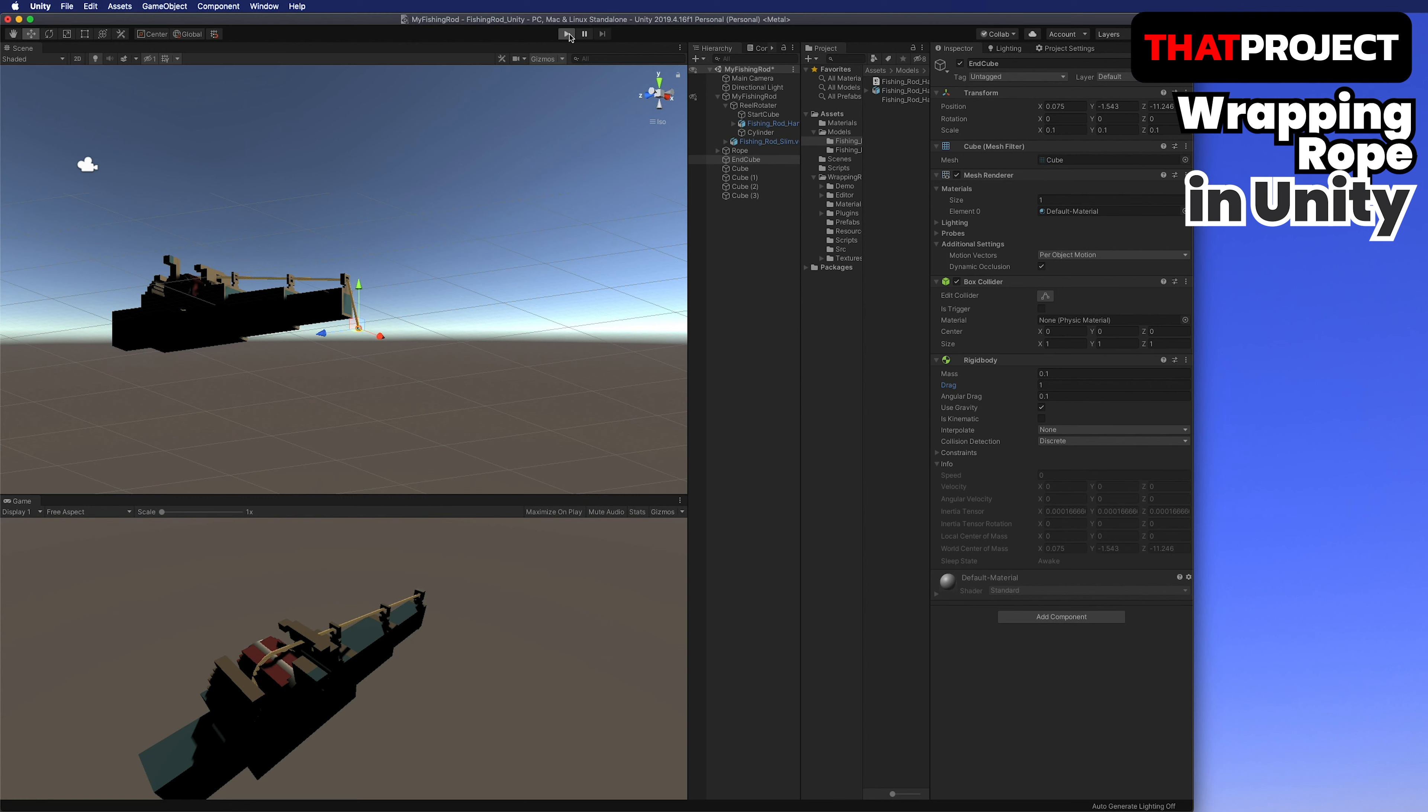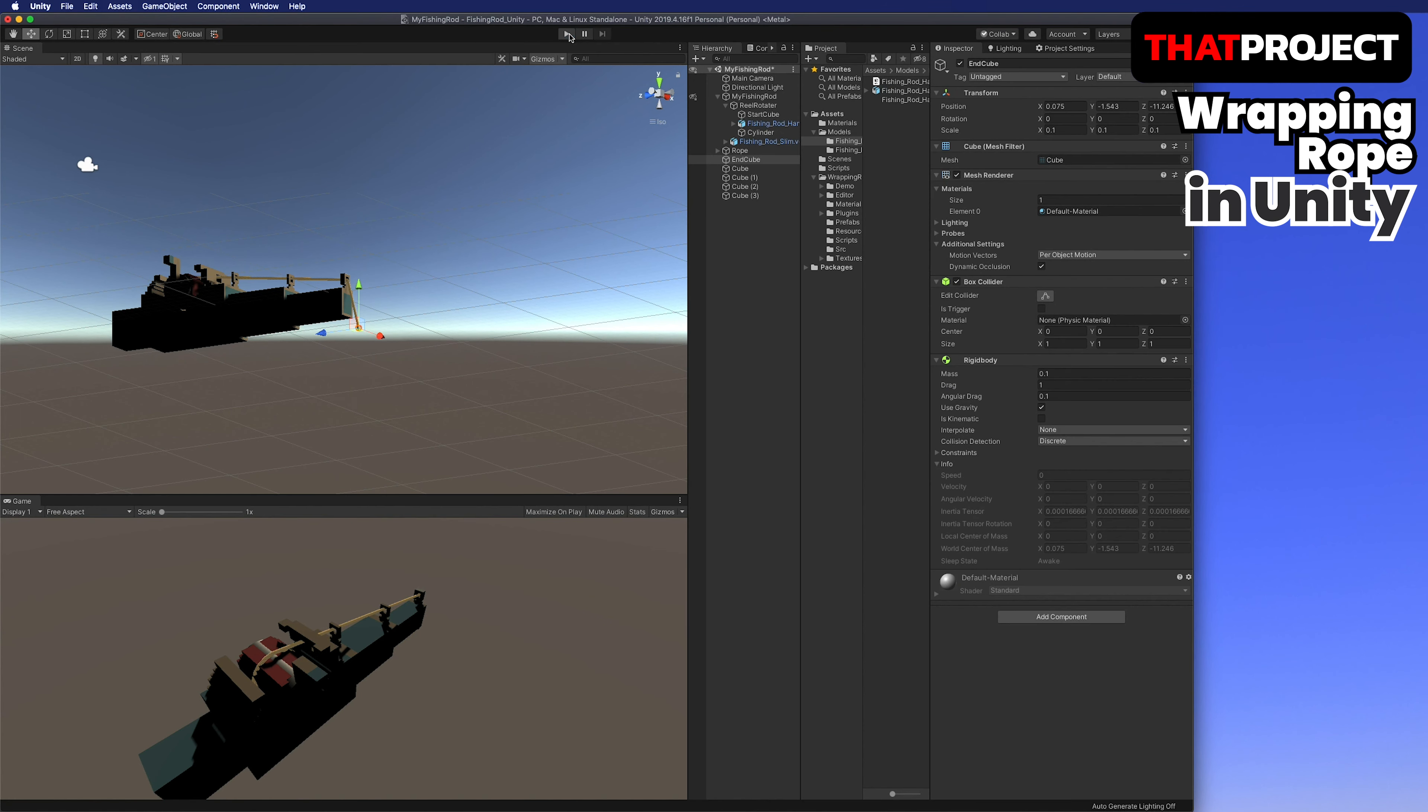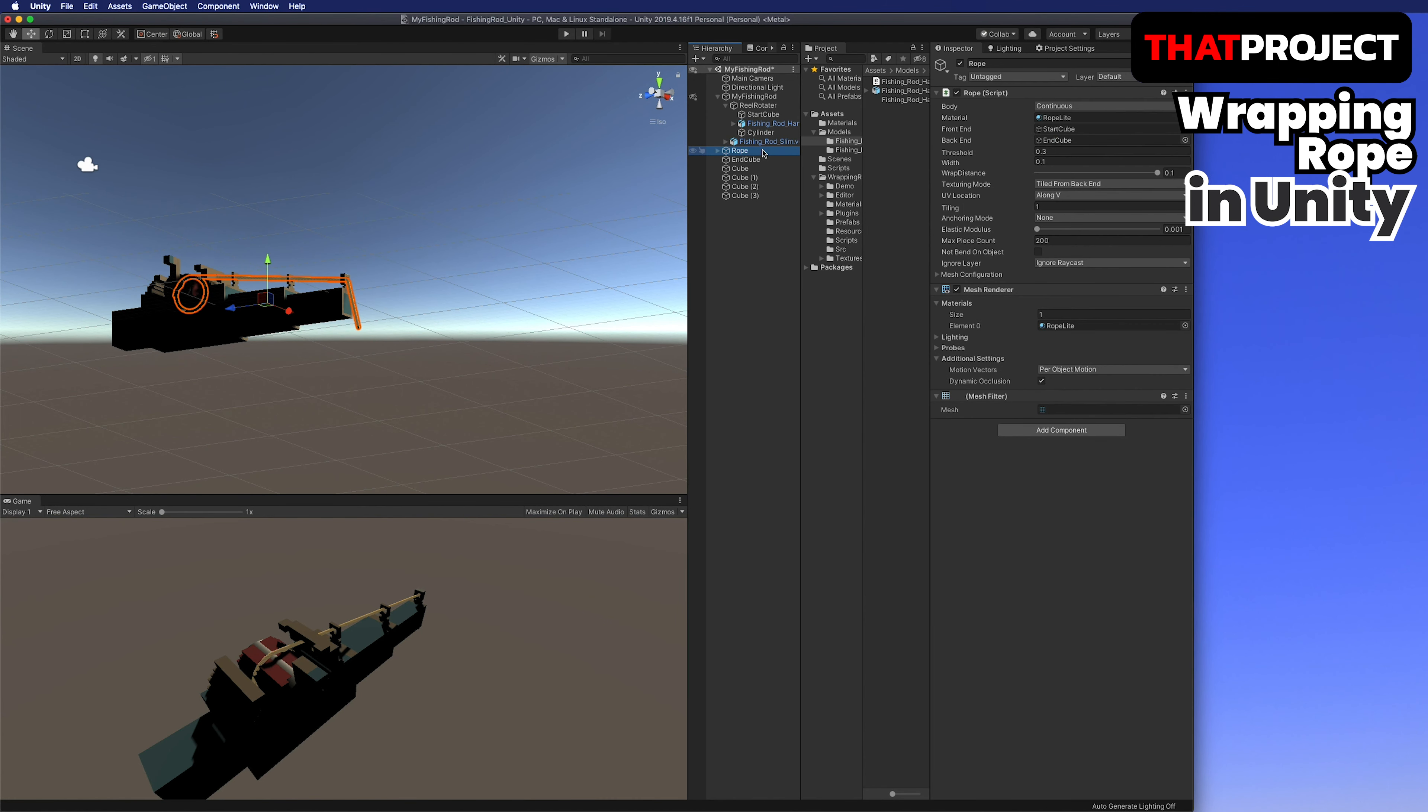To pull from the end cube, add a rigid body so that the end cube receives gravity and falls down. Also, we need to change the wrap distance. It makes the rope bending correctly.